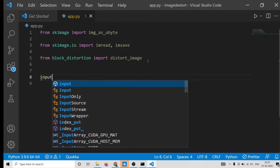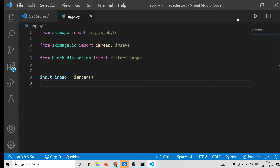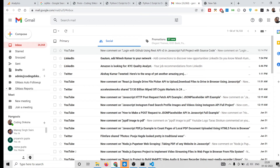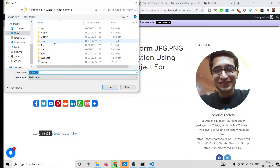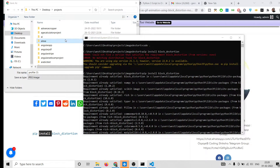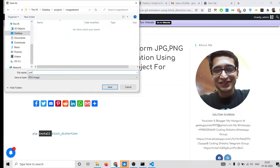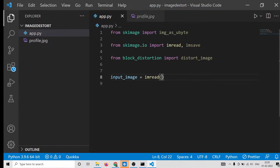After importing all dependencies, we provide the input image stored in the 'input_image' variable. We pass the path of the image using imread. I'll download an image from the internet — for example, my blog image 'coding6'. I'll save it into this directory (Desktop > Projects > image_distort) as 'profile.jpg'. Now we provide the path: simply write 'profile.jpg' since it's in the same folder.